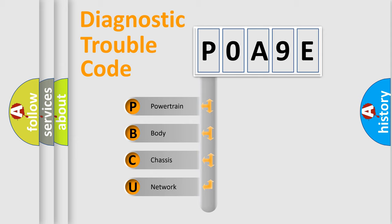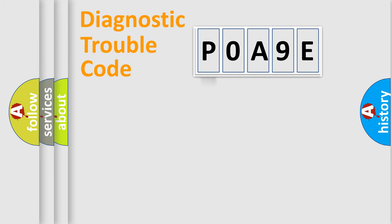We divide the electric system of automobile into four basic units: Powertrain, Body, Chassis, and Network.